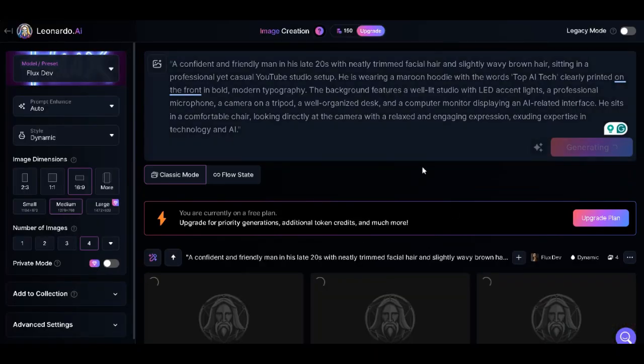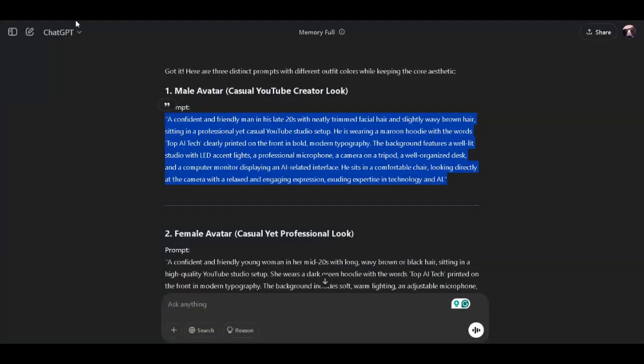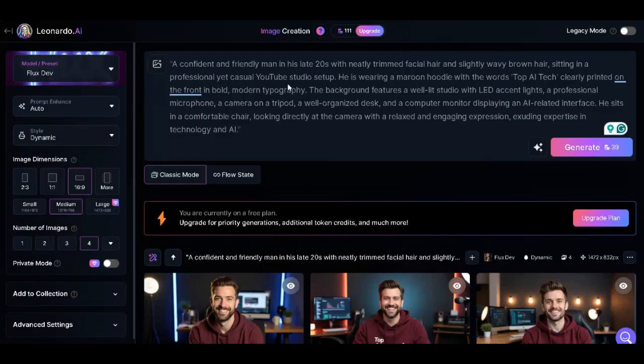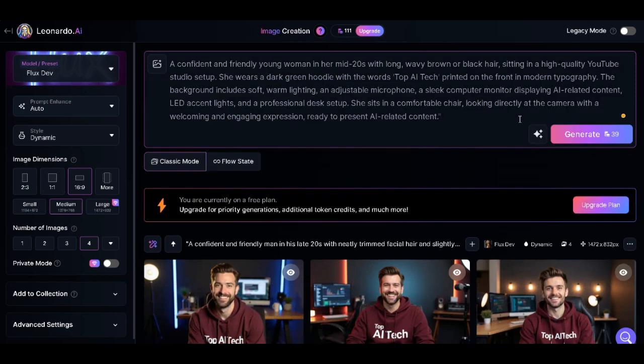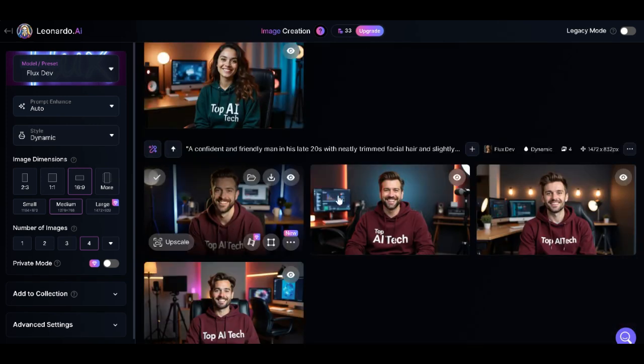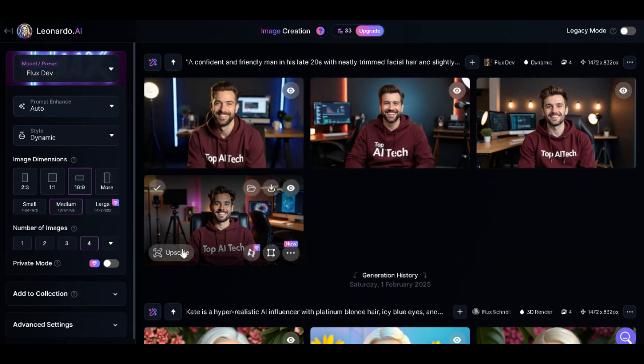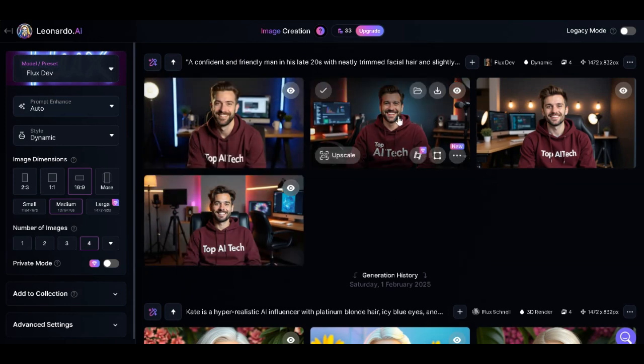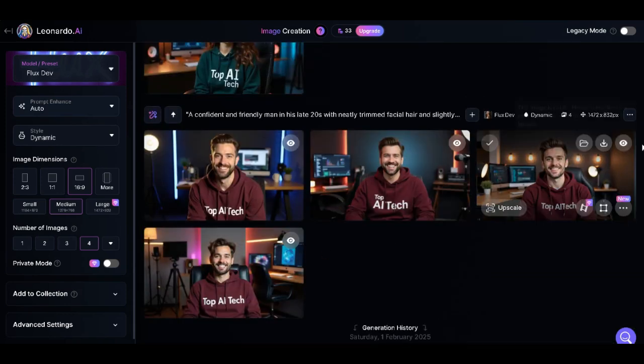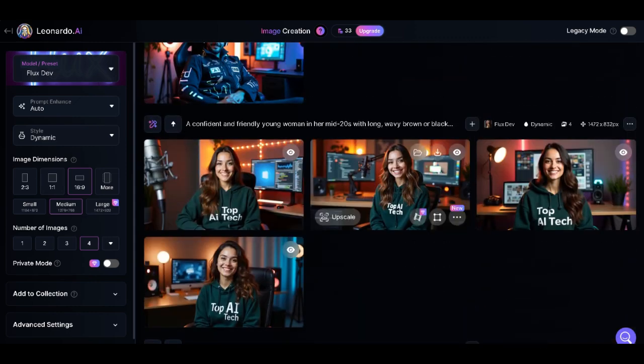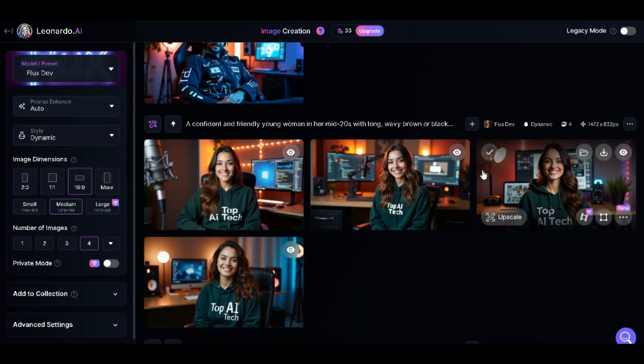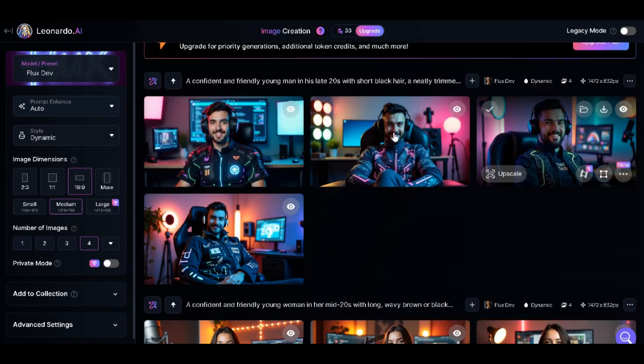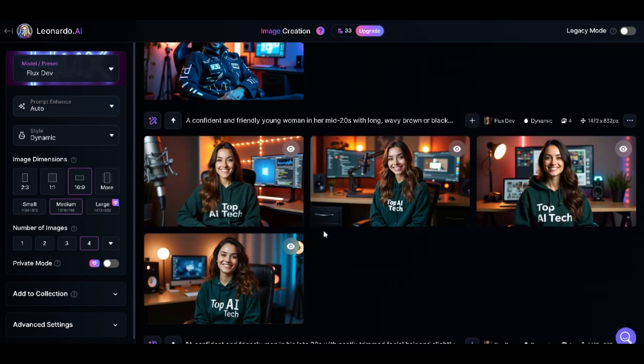Let's go ahead and do the same thing for the second prompt. Our image has been generated. Starting with the first one, you can see that it's wearing a hoodie with the Top AI Tech logo written inside. We got about four images. Go ahead and select the one you want.